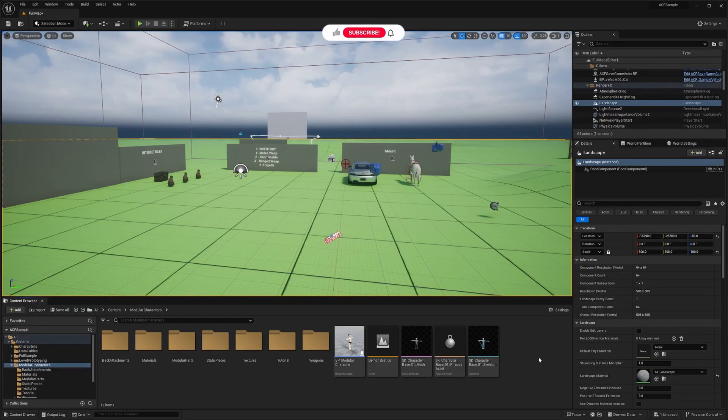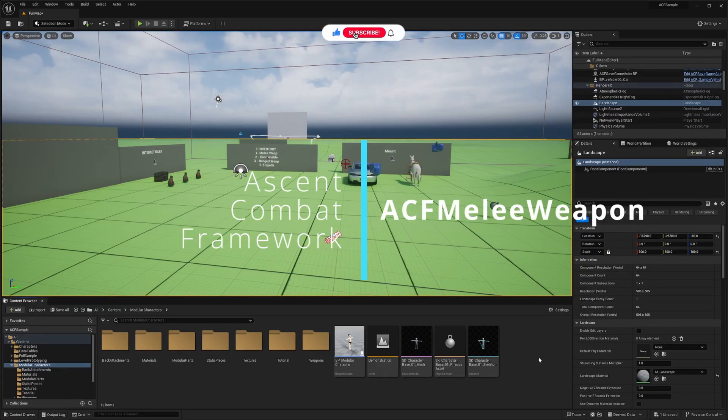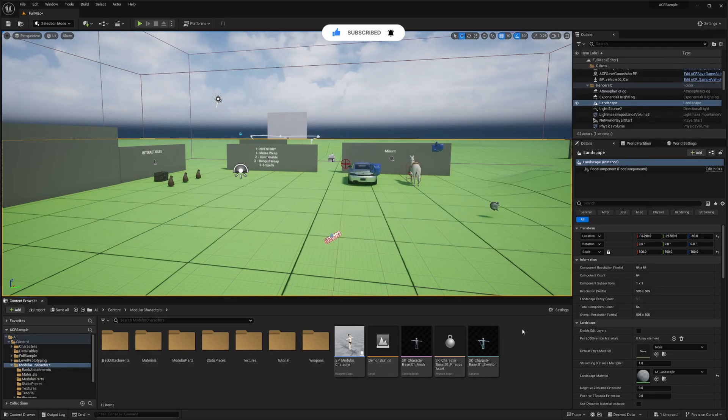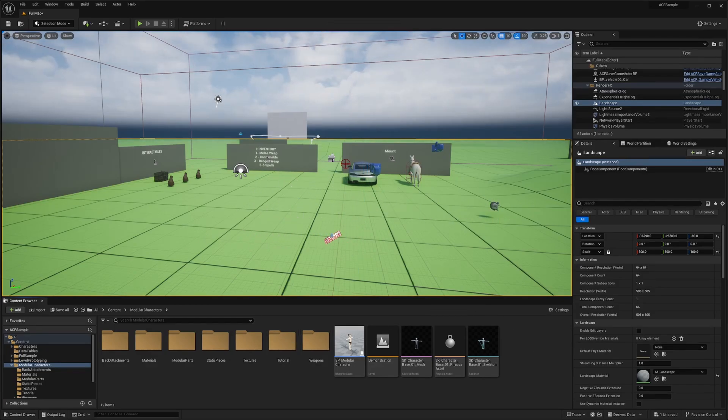Hey everyone, welcome back to another tutorial with CodedRow. We're going to be going over Ascent Combat Framework in Unreal Engine 5 on how to create a melee weapon blueprint. So we'll be setting up a sword with its moveset, sockets, damage properties, and let's dive in.